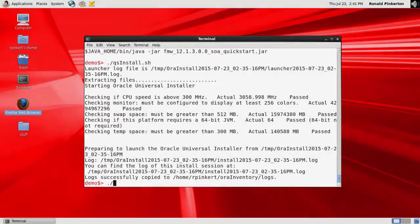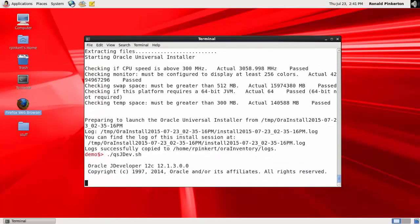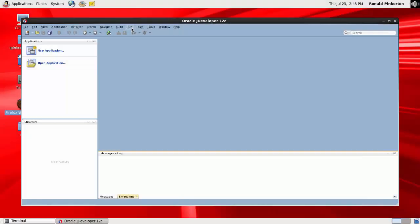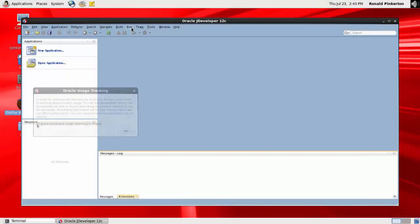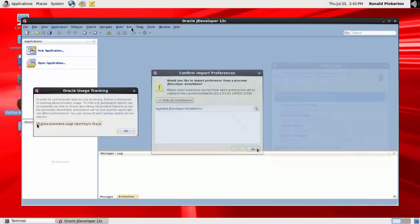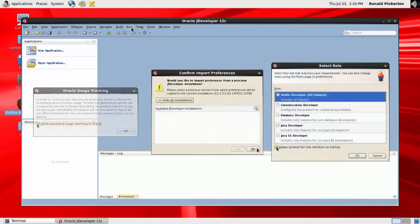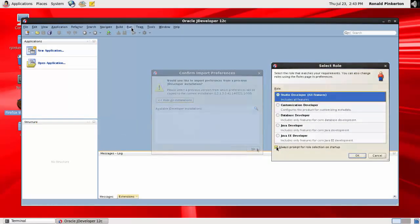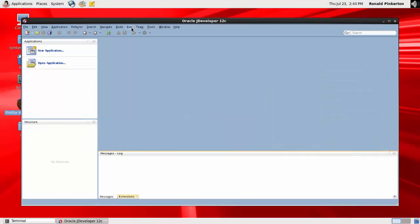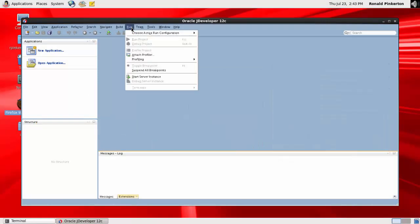The next task is to open JDeveloper and start the integrated WebLogic server. This will cause a domain to be created. The first time JDeveloper started, it offers the chance to set some default behaviors. When the defaults are set, start the server.